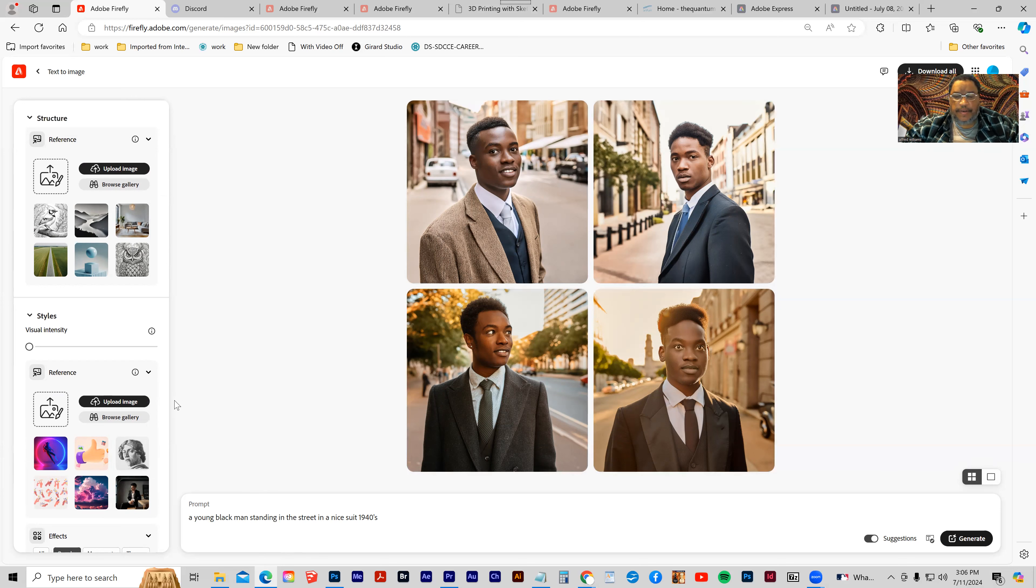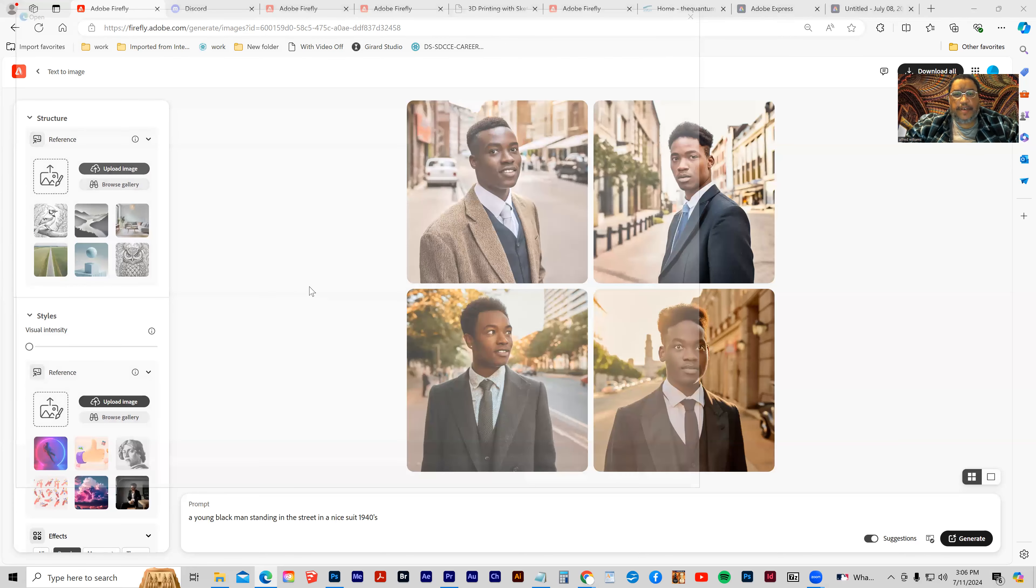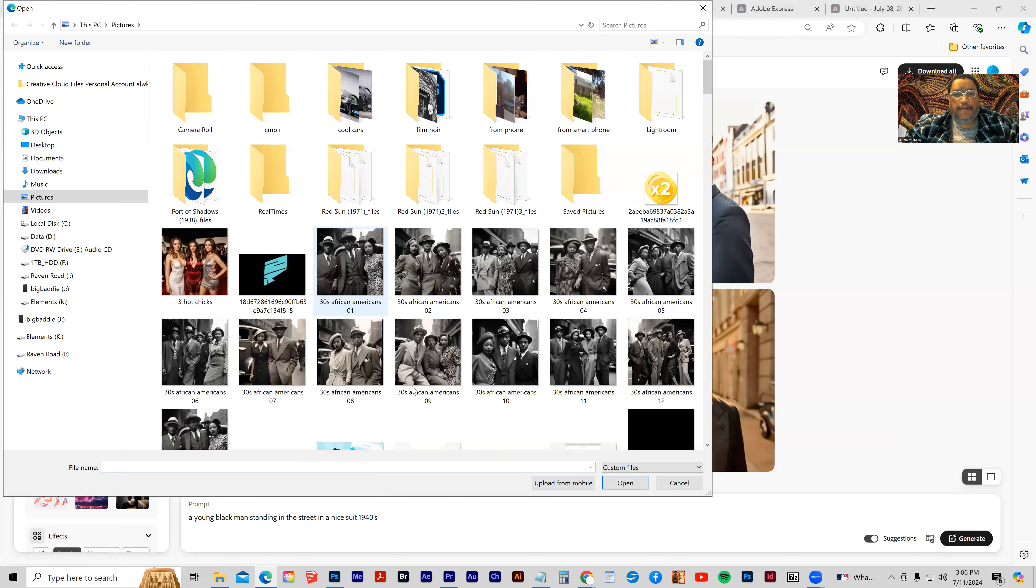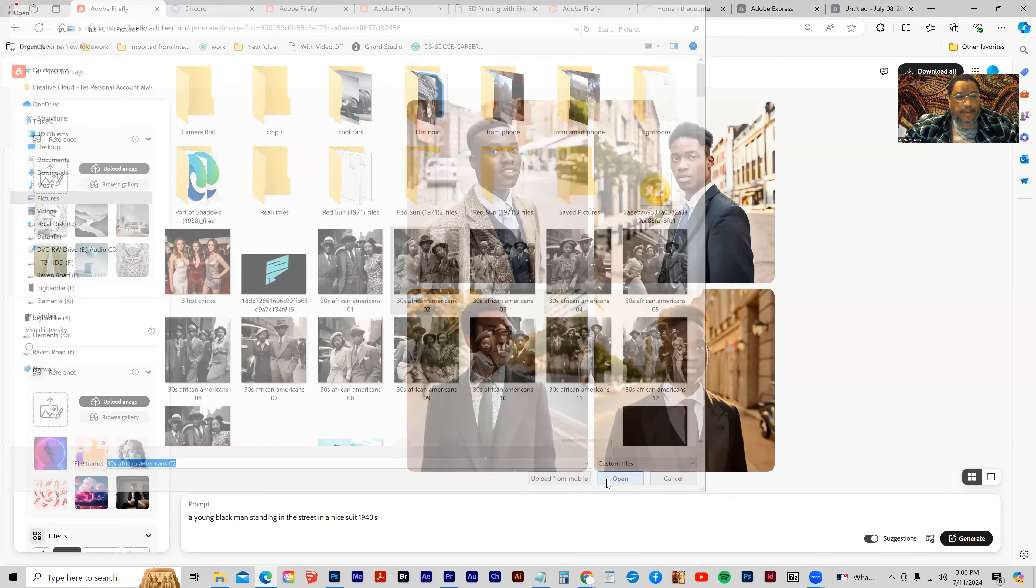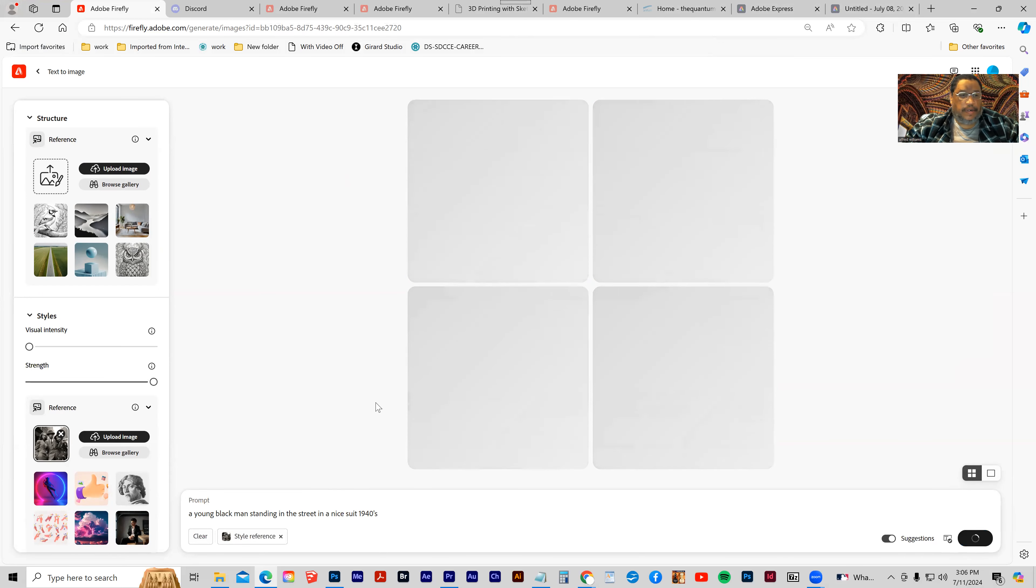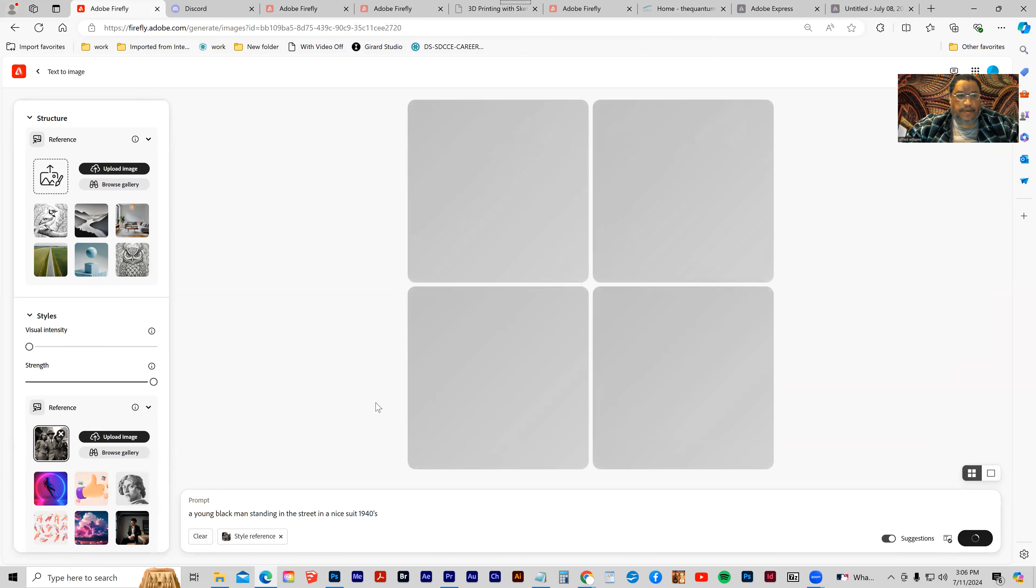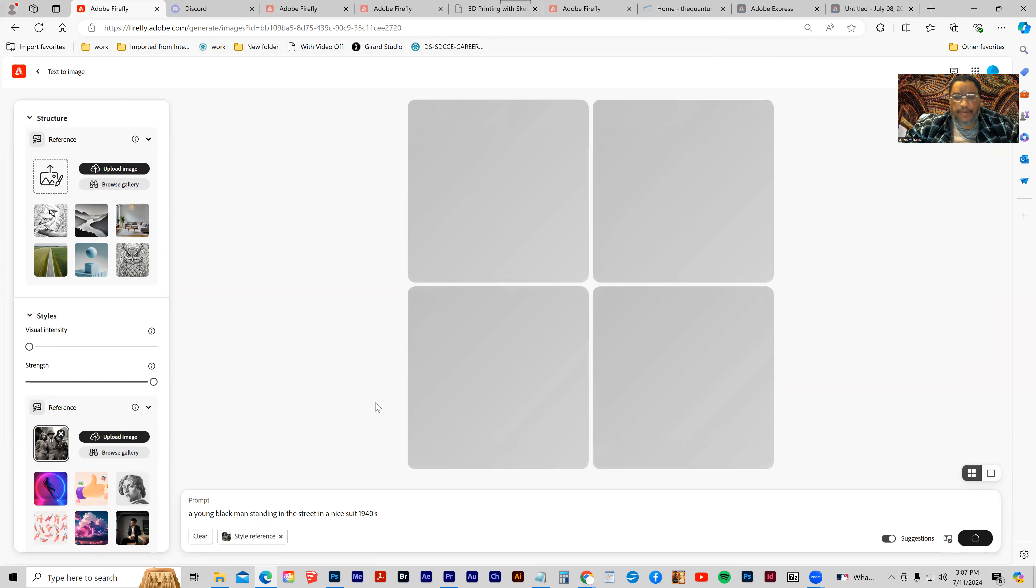What I want to do is upload an image and use that as a reference. I happen to have a photo of some young people from the 40s, actually 30s in suits. I want to reference that picture and click generate. So we're going to reference that photograph, and it's going to pull details from the photograph and apply them to our image.